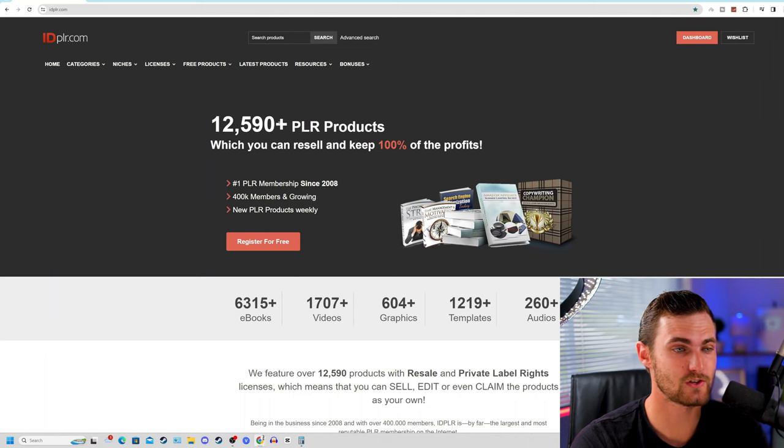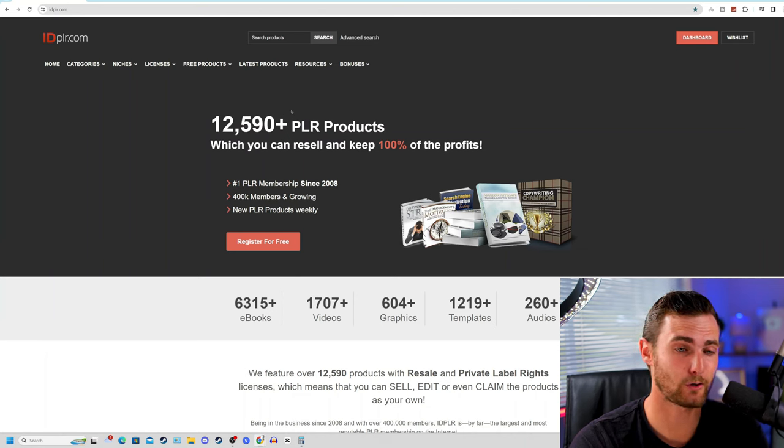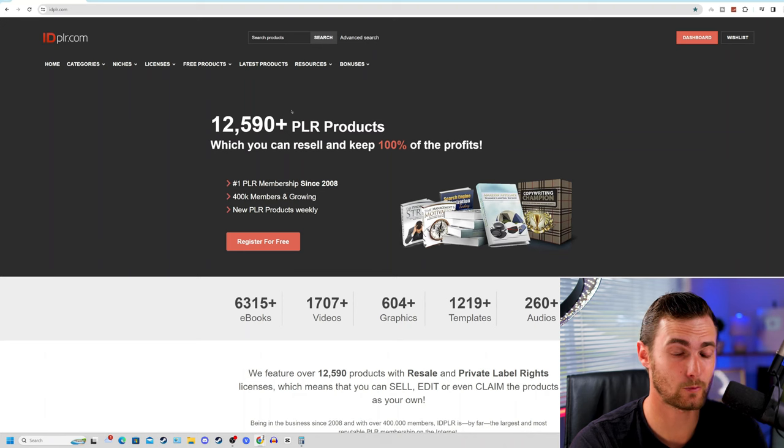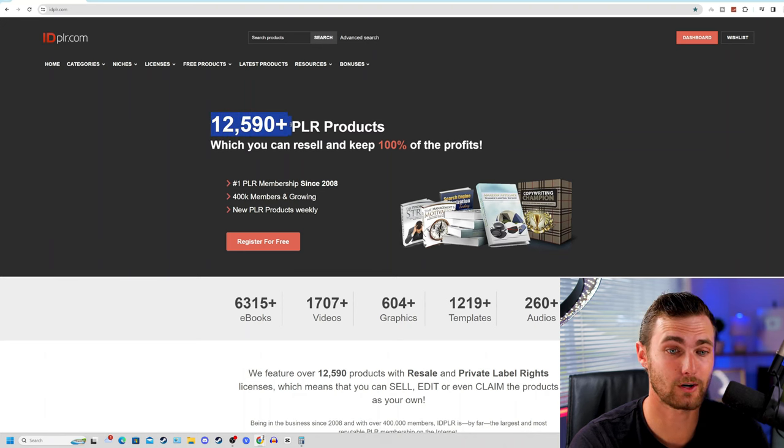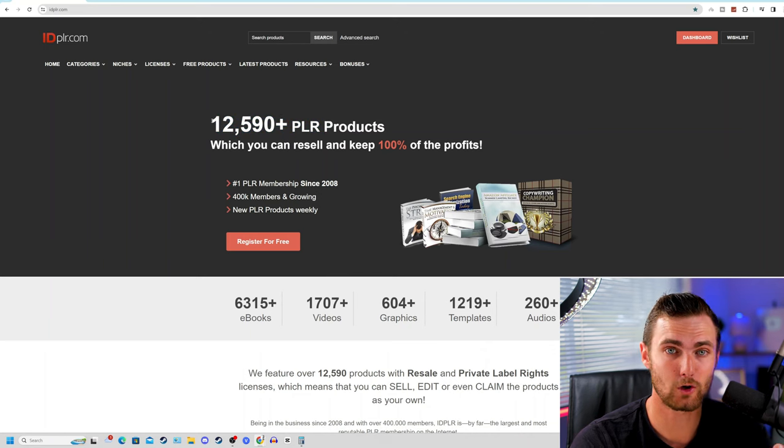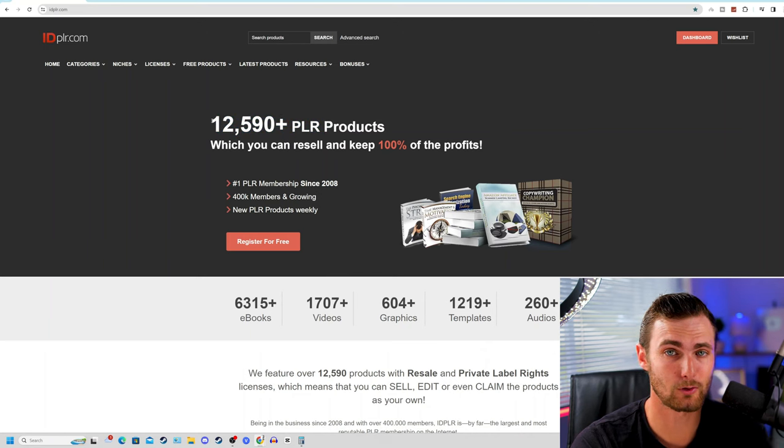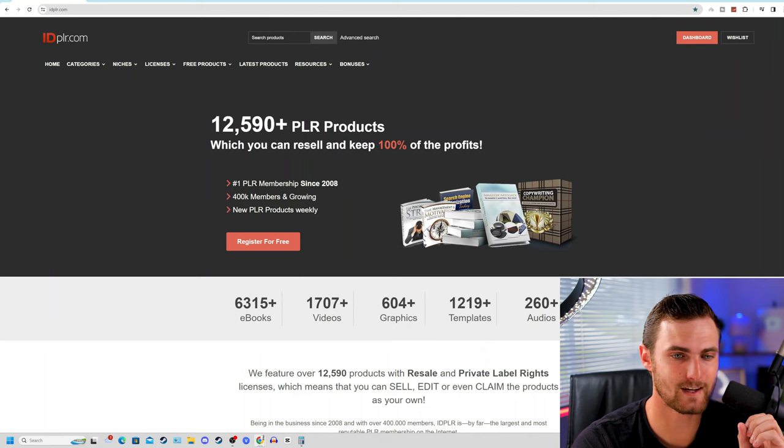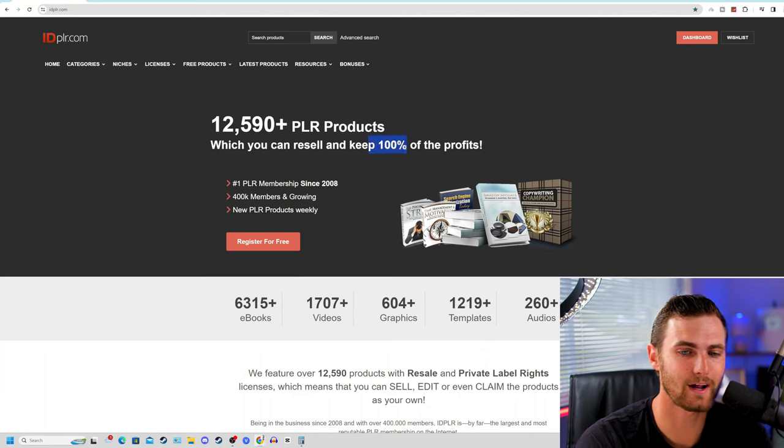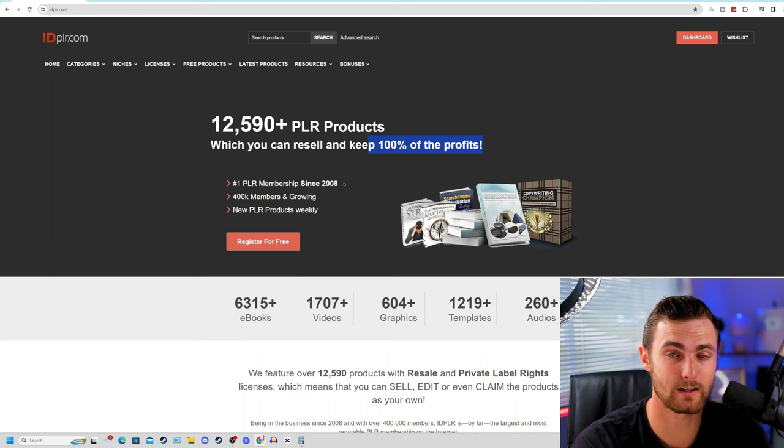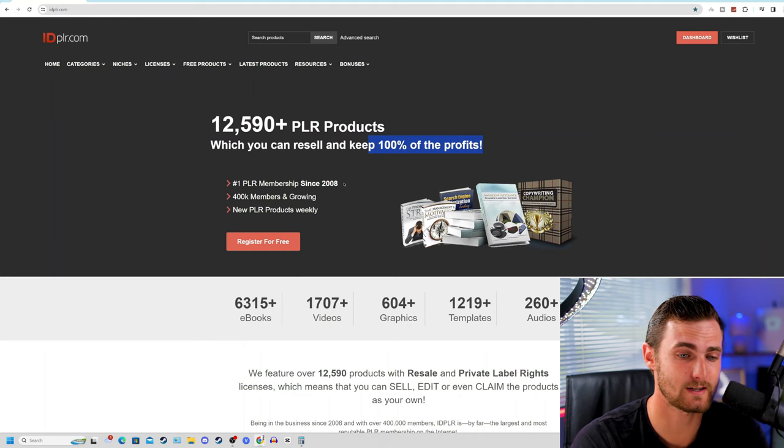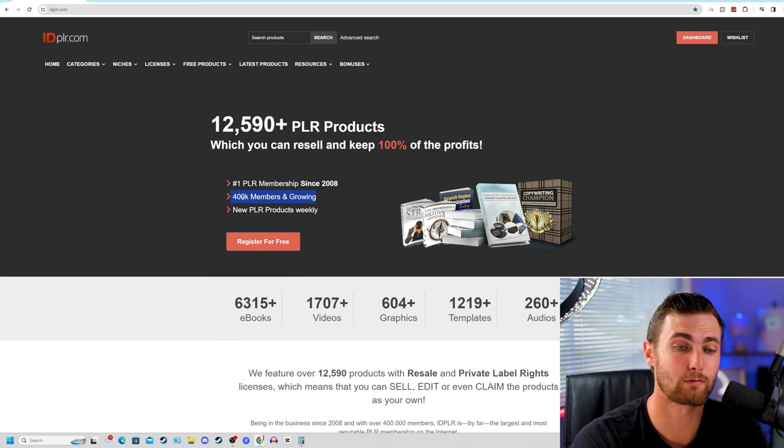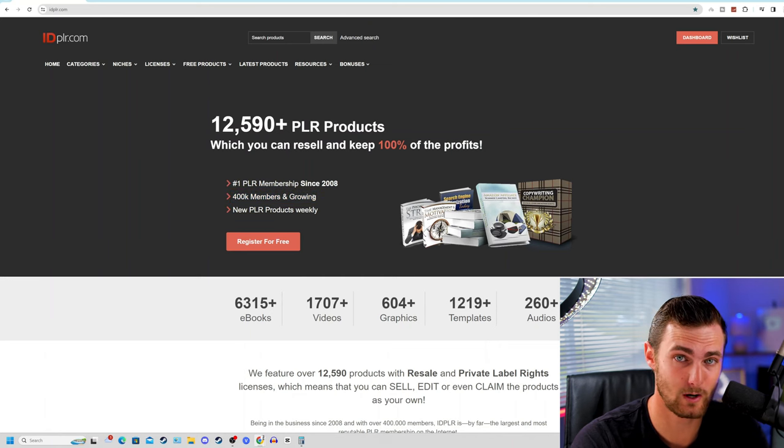Step number one is to come over to this website called idplr.com. Now, idplr.com is a database or a website where you can get access to over 12,590 free products with no copyright license. The products uploaded to this website specifically gives you resell rights where you can keep 100% of the profits. This is one of the largest PLR membership websites since 2008 with over 400,000 people currently making money online with this website.